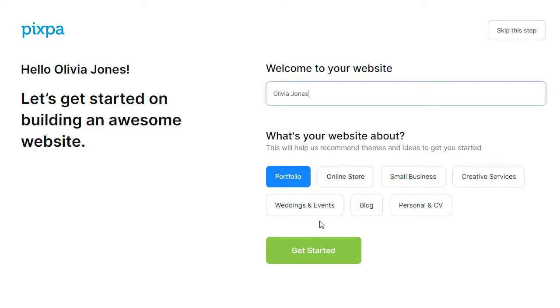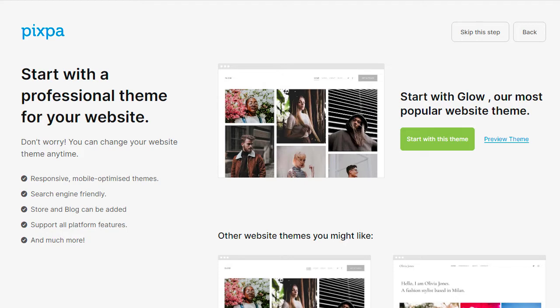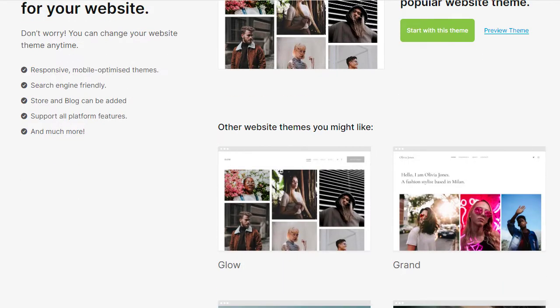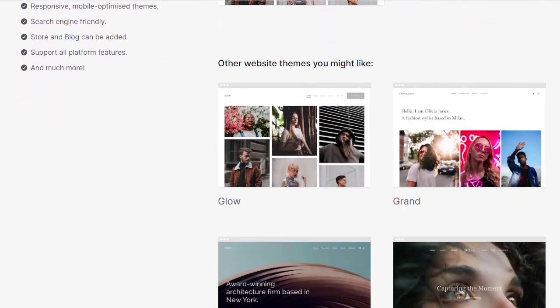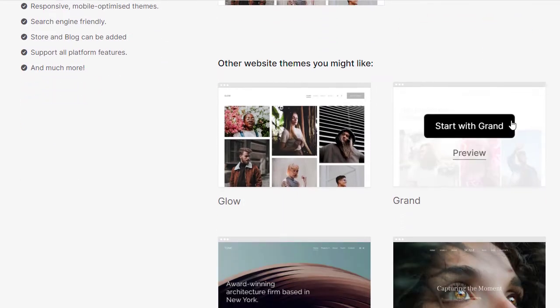After starting your trial, you can specify your website title and pick a theme that best fits your style and requirements. Don't worry, you can change your website theme at any time.